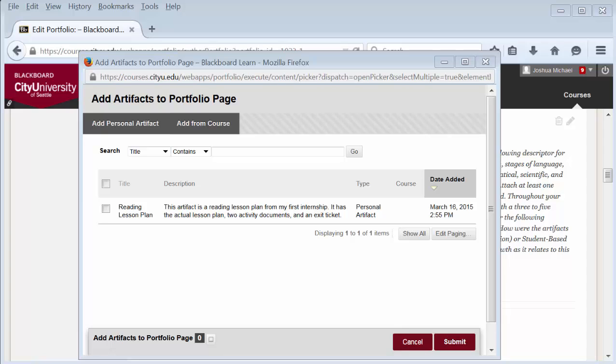A pop-up box will appear. If you've already uploaded the artifact, select it from the list. If not, in the top left corner of the screen, select add from course. A course artifact is any assignment that has been graded in a course where you are currently given access.